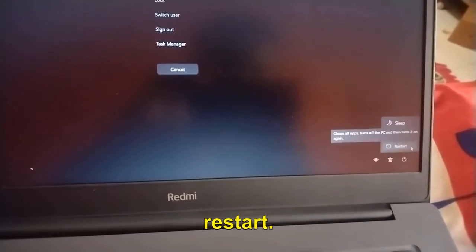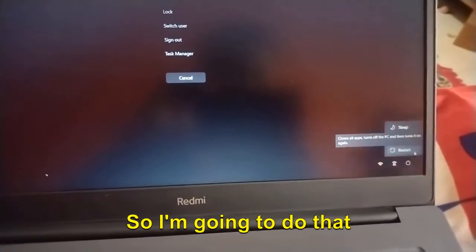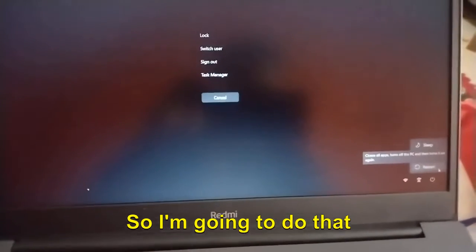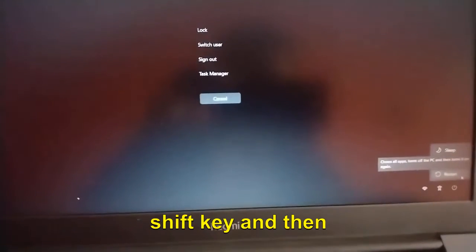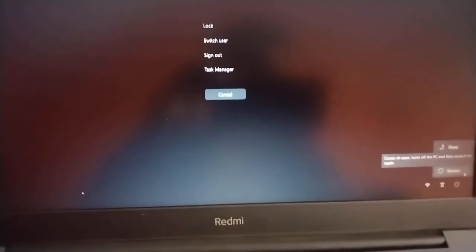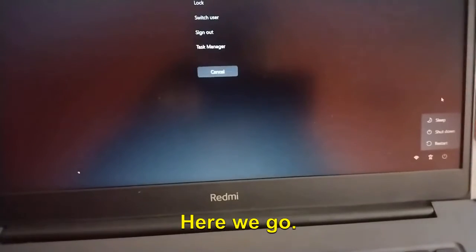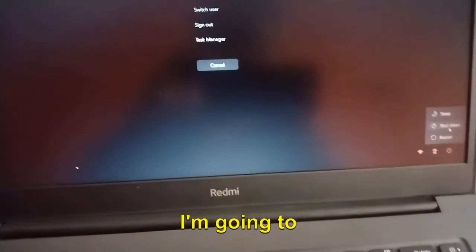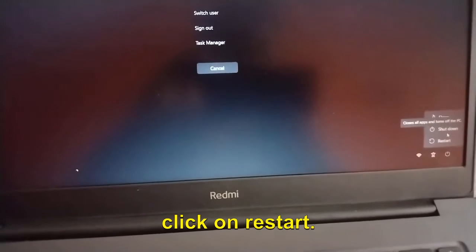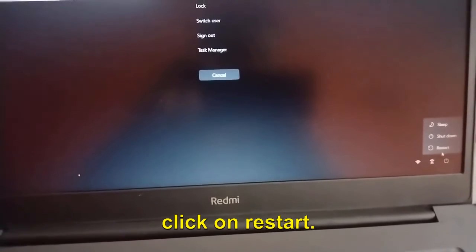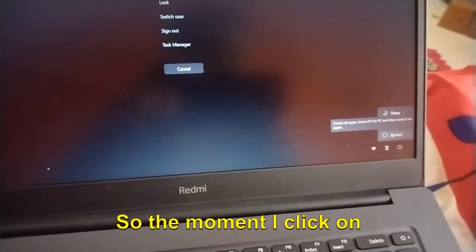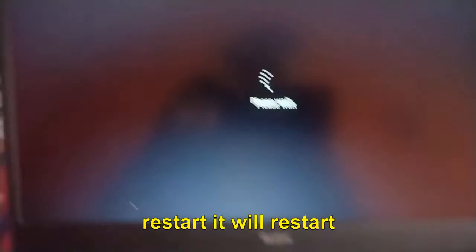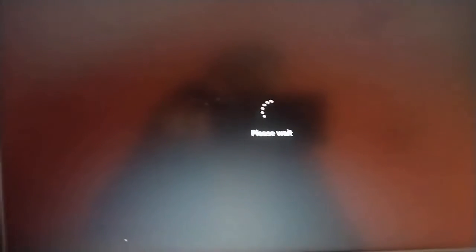Without releasing the Shift key, click on this Power icon and then we need to click on Restart. So I'm going to do that. Shift key and then Restart. I'm going to click on Restart. The moment I click on Restart, it will restart the computer.